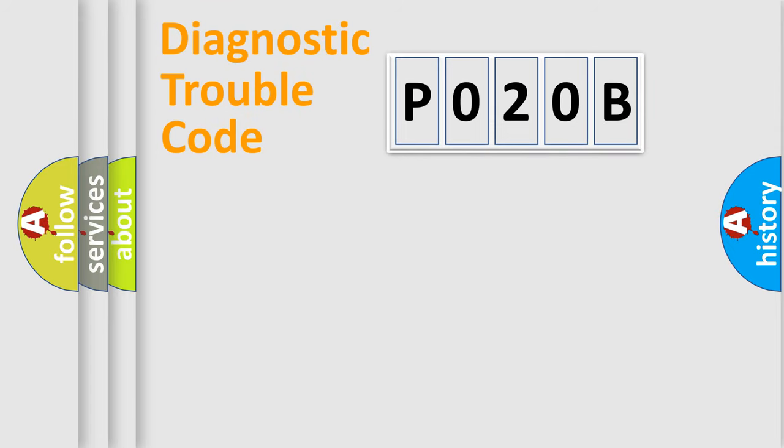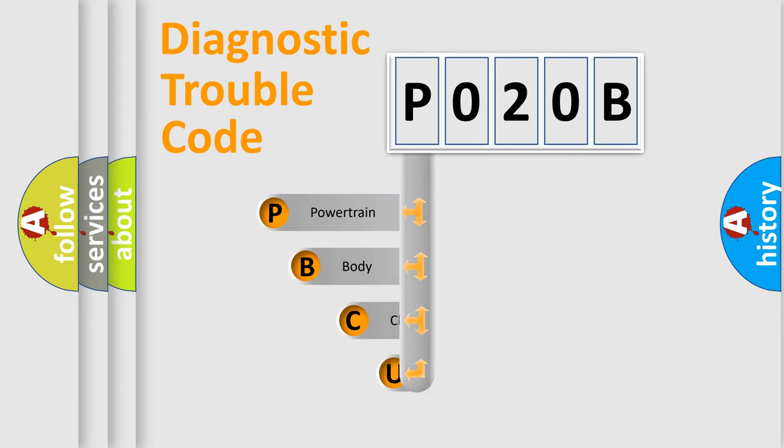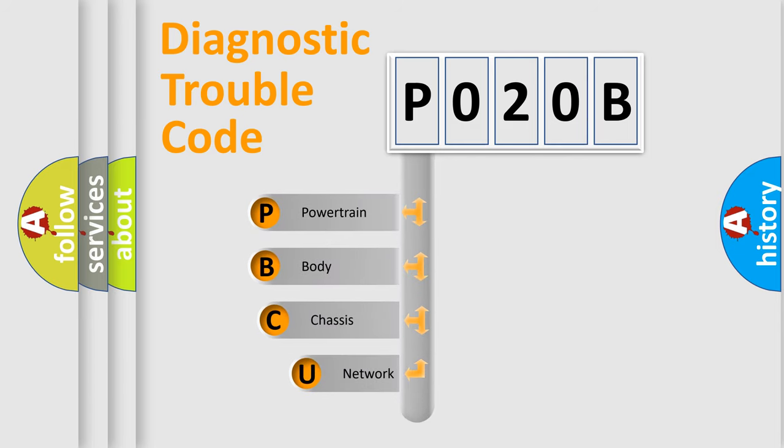First, let's look at the history of diagnostic fault code composition according to the OBD2 protocol, which is unified for all automakers since 2000.